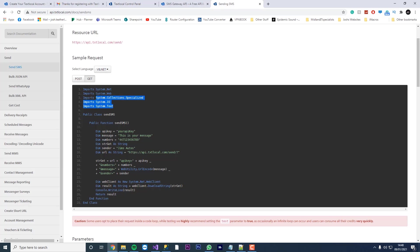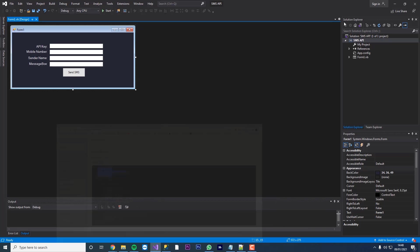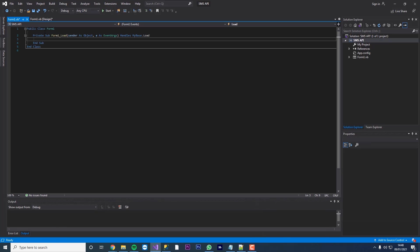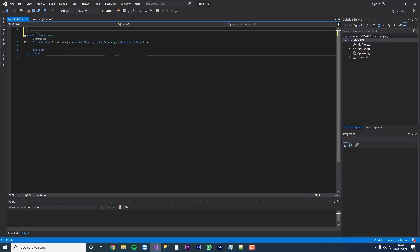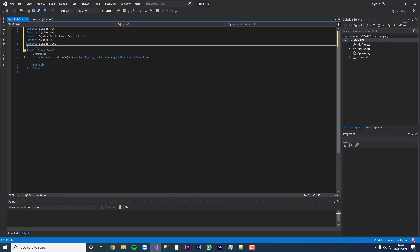The first thing we want to do is we want to copy all five notes here. And then we're going to go back to our VB application. We're just going to double click the form. And above public class up here, we're just going to paste those in. And these are going to import all the modules we need for this to work.